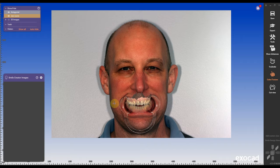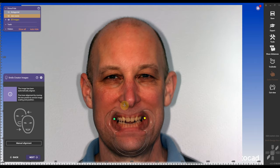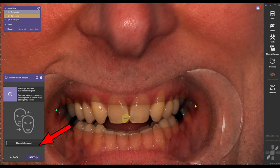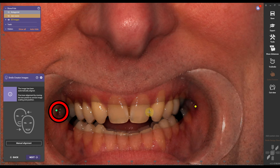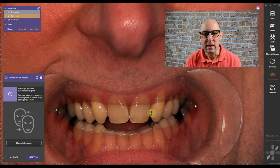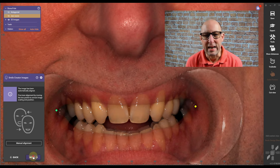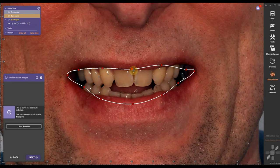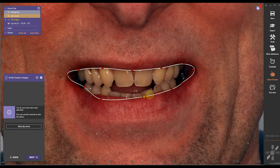Don't have the patient move while you take the smile photo. Take the retractors in and then XOK will do a fantastic job aligning it. You can also manually align the two pictures with the green and yellow dot, and then we're gonna move on to our lip line outline.